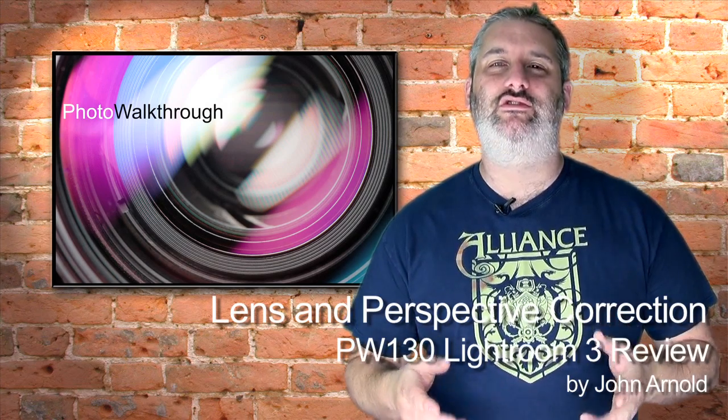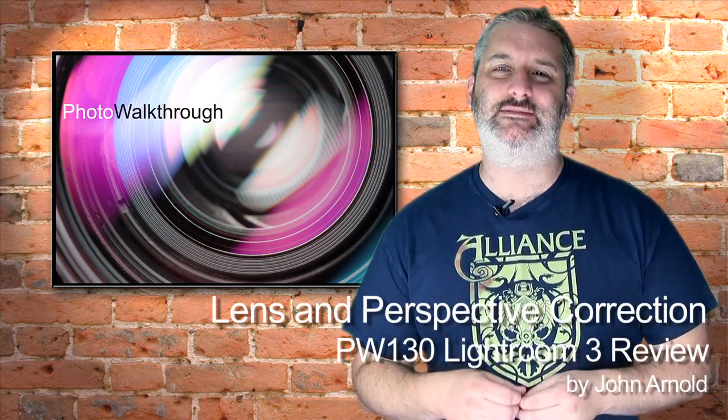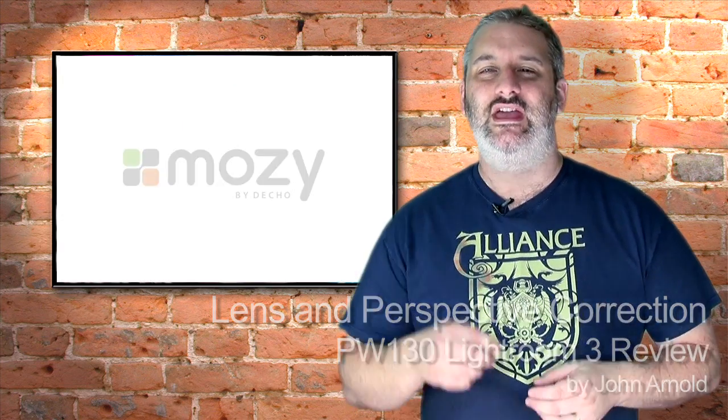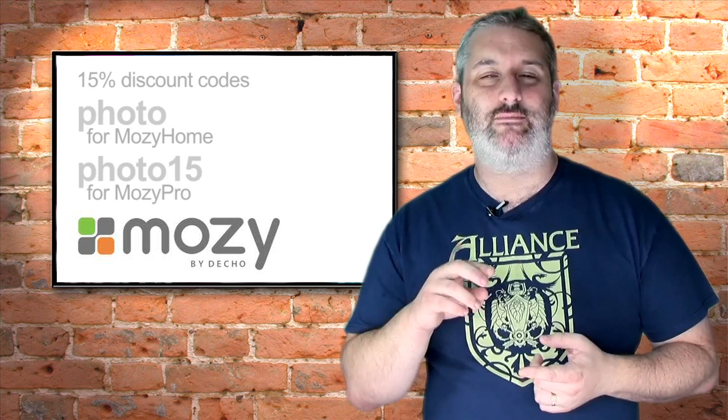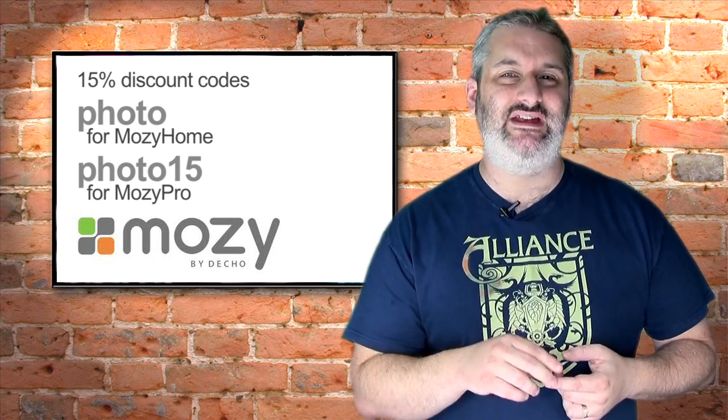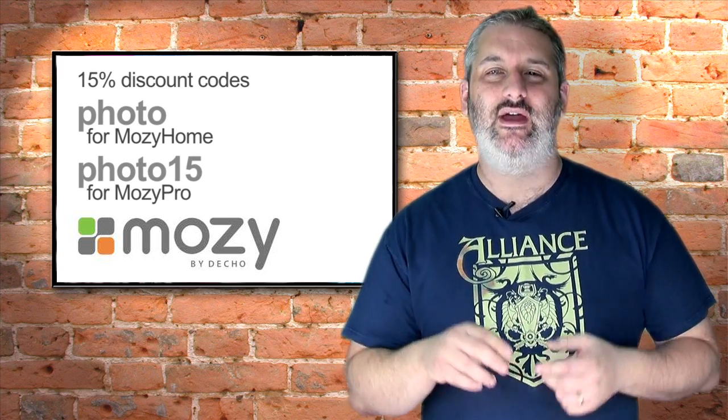Welcome back to Photo Walkthrough. Photo Walkthrough is sponsored by Mosey.com. If you're looking for off-site backup, and if you're a photographer you really must, you can get a 15% discount by using the promo code PHOTO on Mosey Home or PHOTO15 for Mosey Pro.